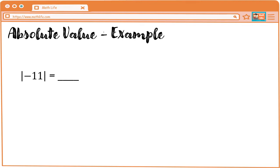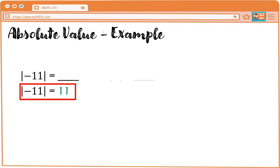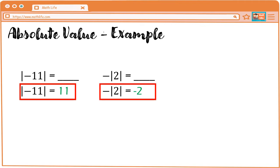Next, without using the number line. Again, ulitin natin: absolute value is the distance of the given number from zero. So, we have absolute value of negative 11 is equal to positive 11. Next, negative of the absolute value of two is equal to negative two. Since yung negative nasa labas, kukunin lang nating absolute value itong nasa loob. Absolute value of two is two, and then meron tayong negative sa labas, kaya naging negative two.